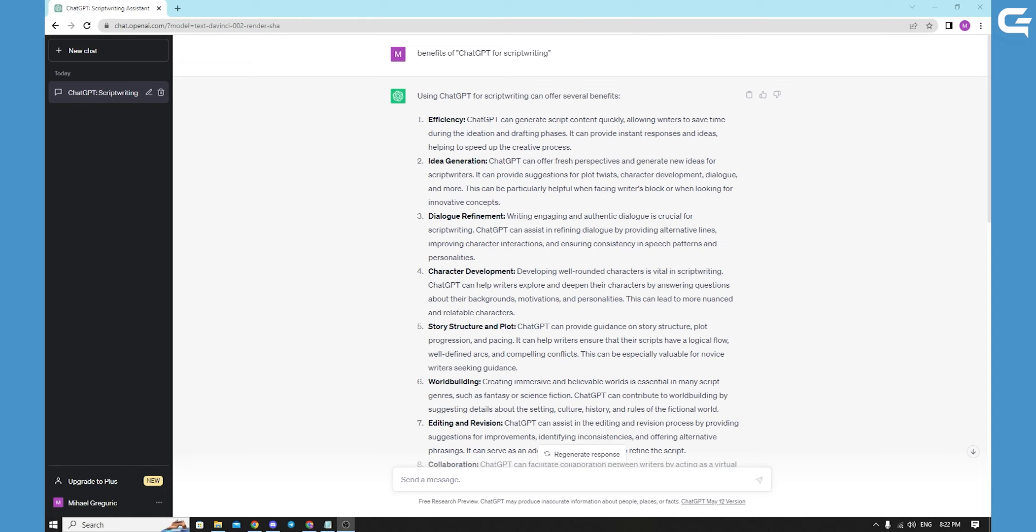Idea generation. ChatGPT serves as an endless source of inspiration for script writers. By engaging in conversations with the model, writers can explore various genres, plotlines and concepts. The interaction stimulates imagination, helping writers overcome creative blocks and generate unique and compelling ideas.